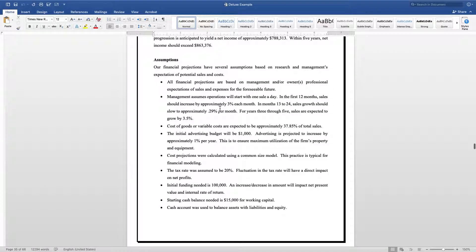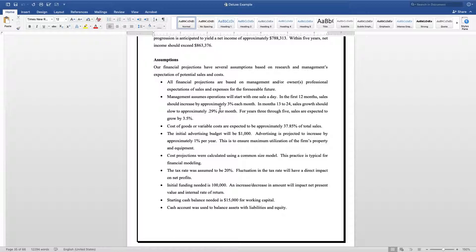For the assumptions, you tell them what are the parameters of the story of your financial projections. For example, for the assumptions for this particular company, I always start my financial projections letting them know these are just foreseeable expectations of management.